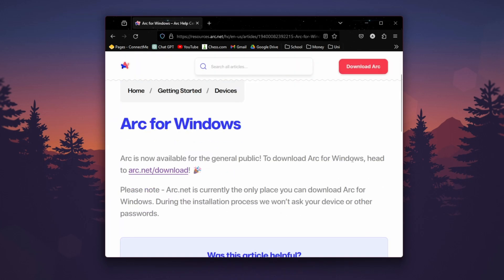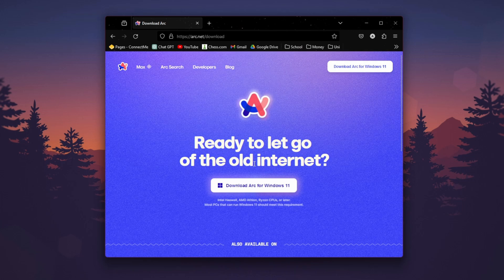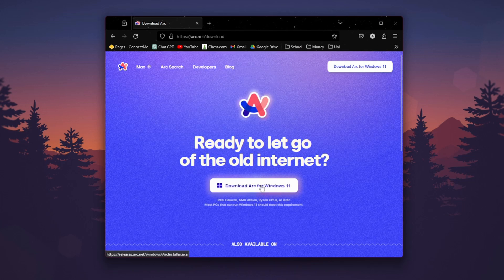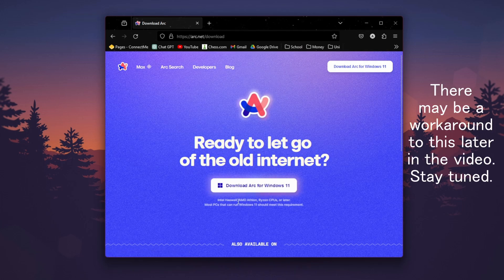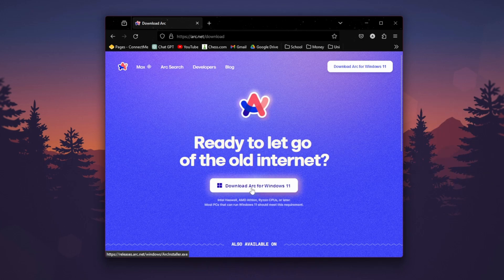To download Arc for Windows, head to arc.net slash download, just click on this link, and then hit this download Arc for Windows 11. I believe currently it's only available for Windows 11, and not for Windows 10 yet. Just hit this if you're on Windows 11.